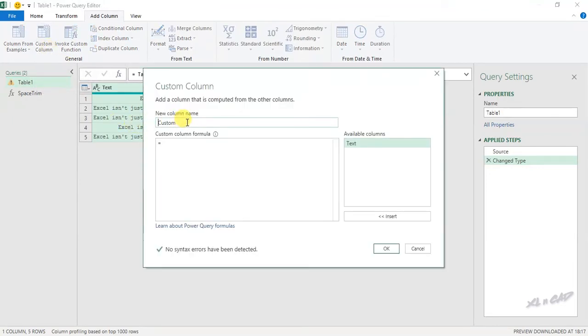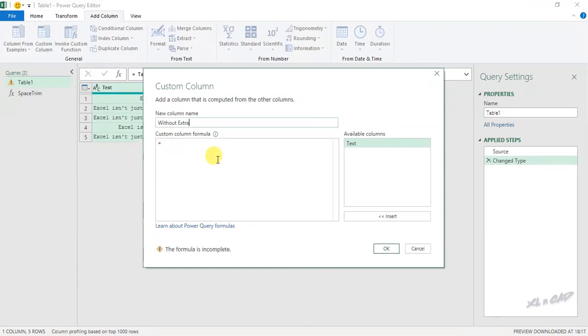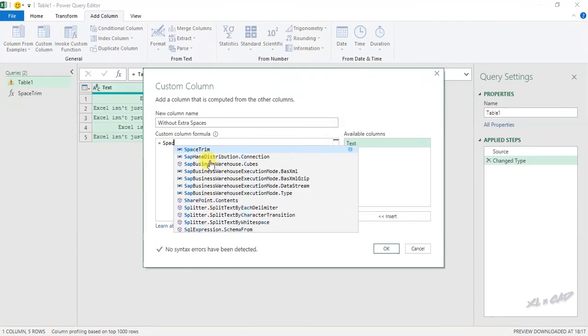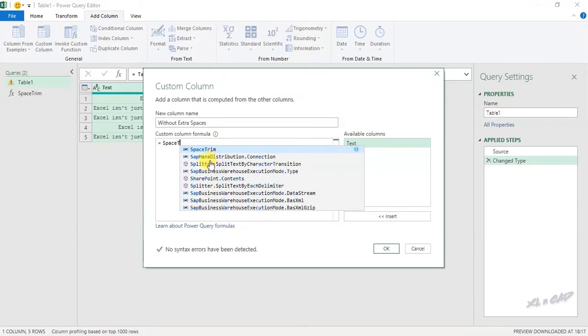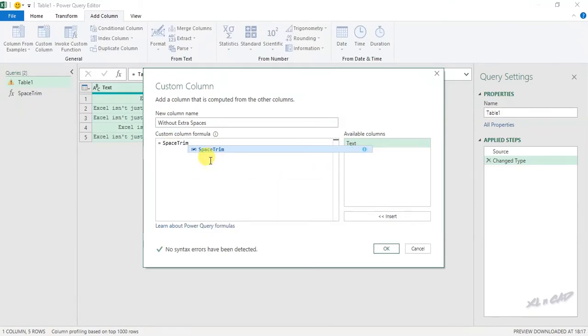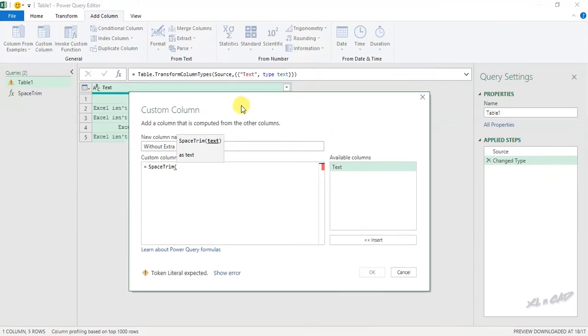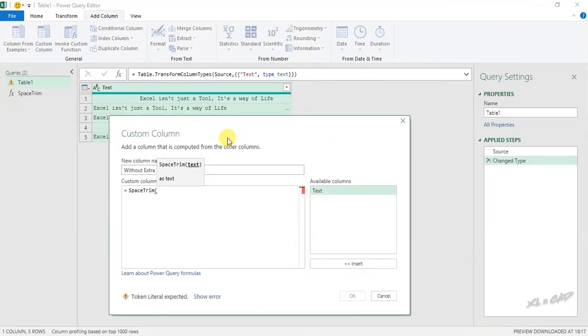We'll rename this column as without extra spaces. Now type in the newly created function space trim open parenthesis, select the column containing data, close parenthesis, OK.